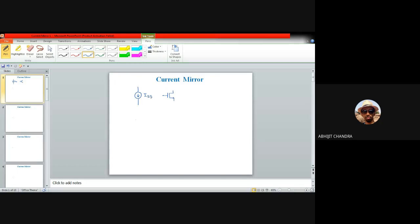The current source value should be stable — it should not fluctuate with other parameters. The third aspect is the voltage headroom: whenever we represent the current source by means of a MOS device, the corresponding voltage headroom should not be very large so that the available voltage swing can be made as high as possible. So these are the different aspects: the magnitude of the current source, the output impedance, the voltage headroom, and the requirement that the current source should be stable.